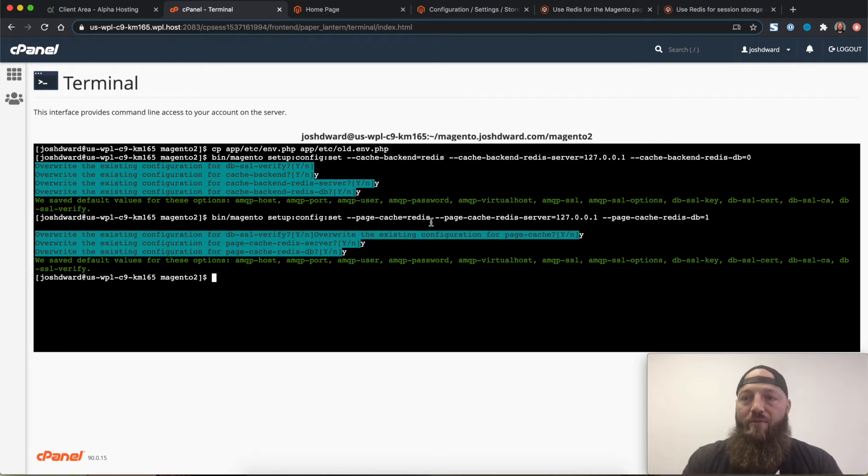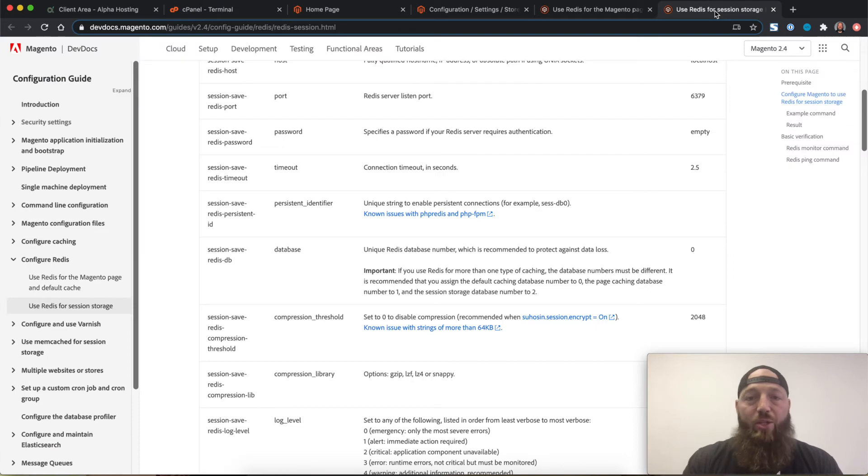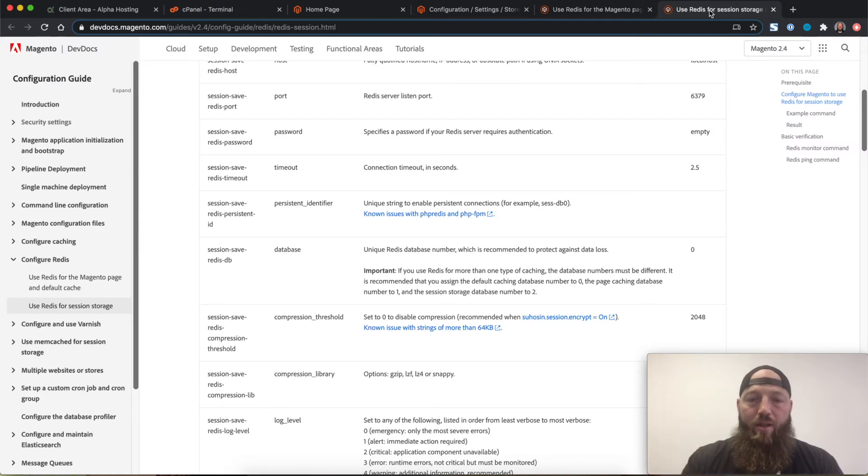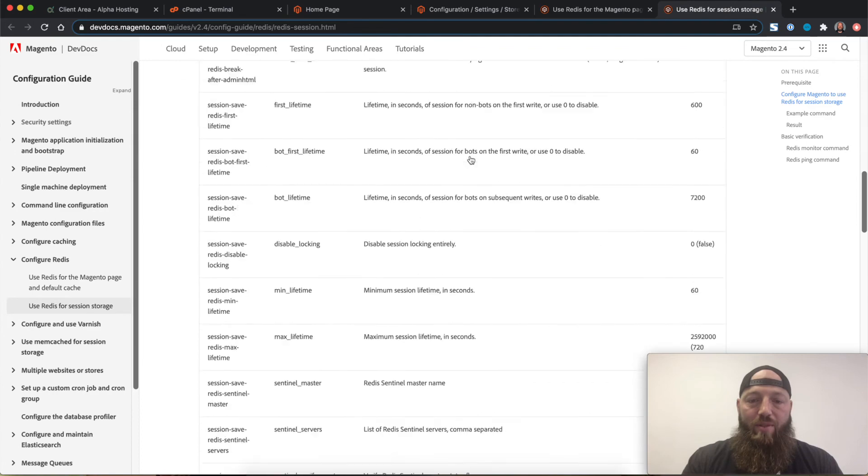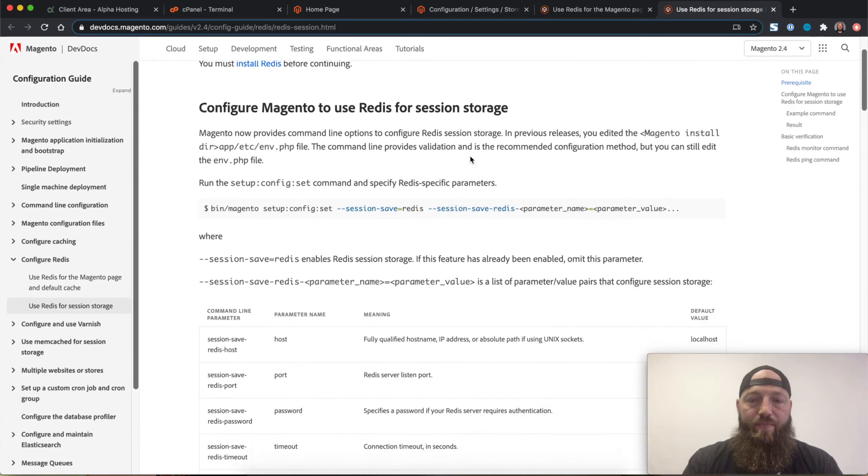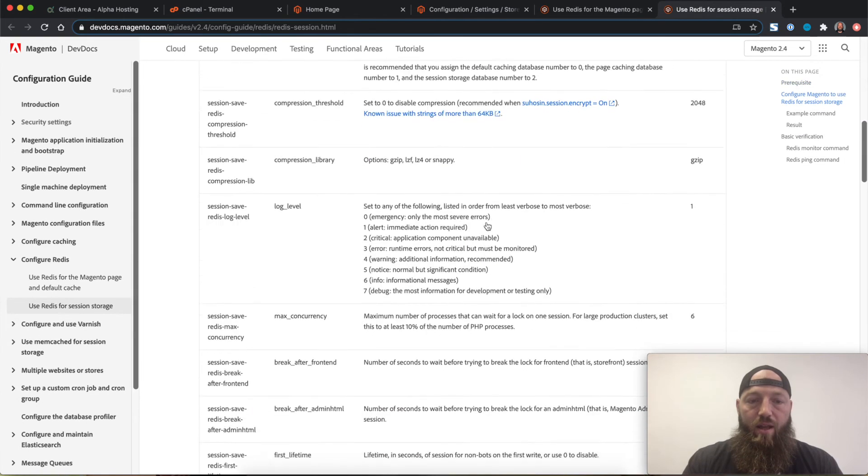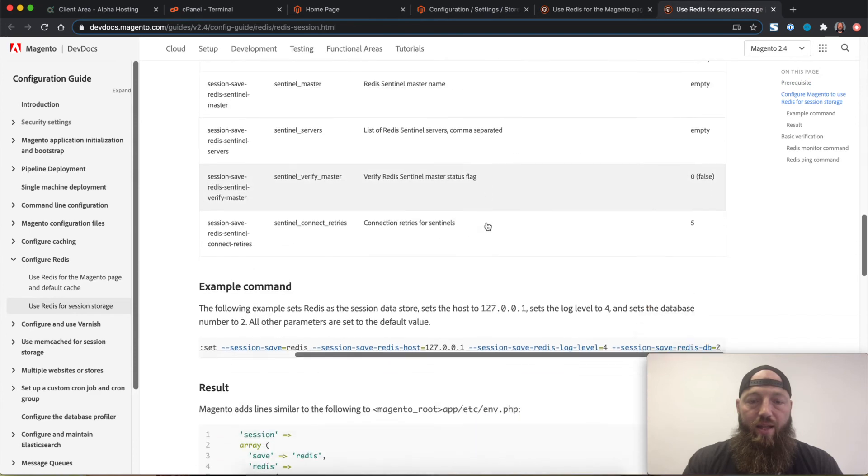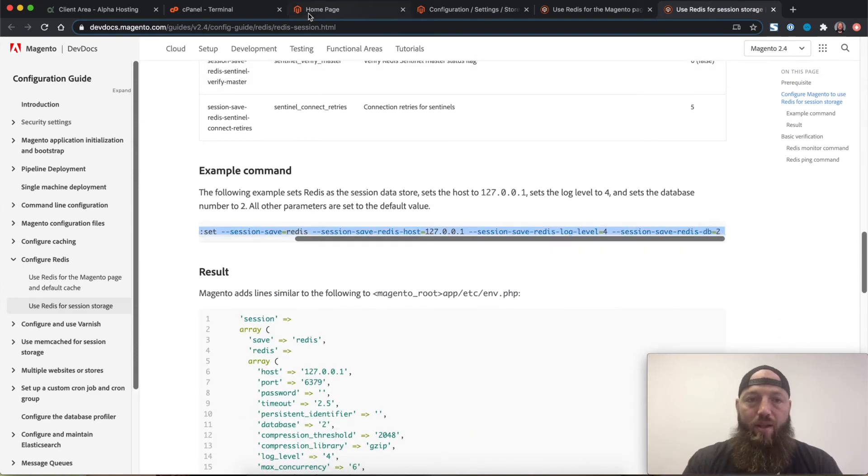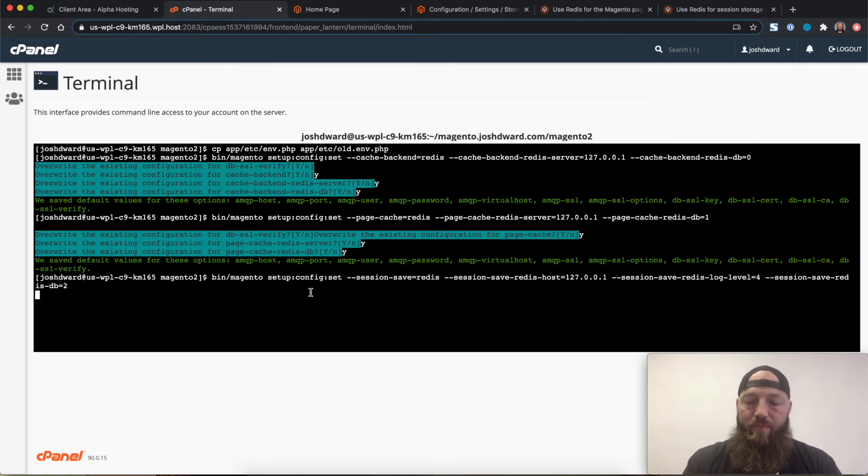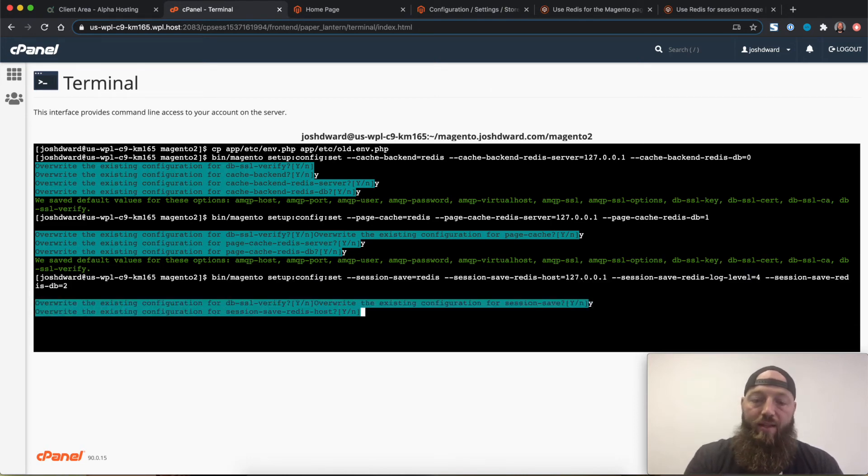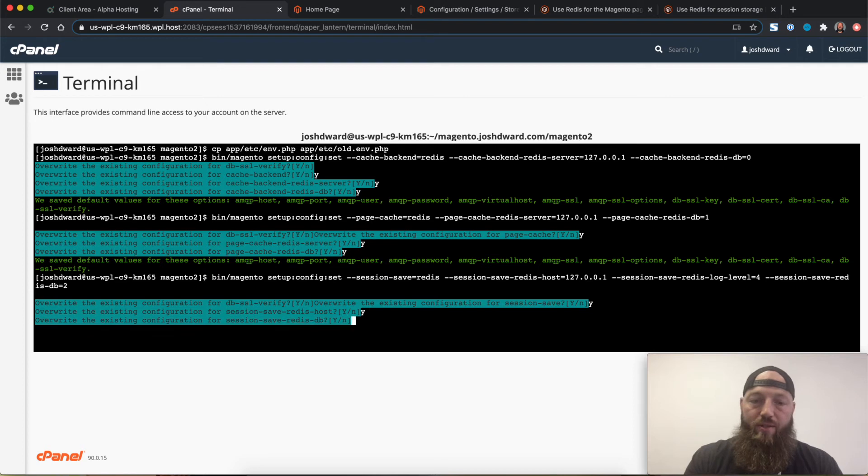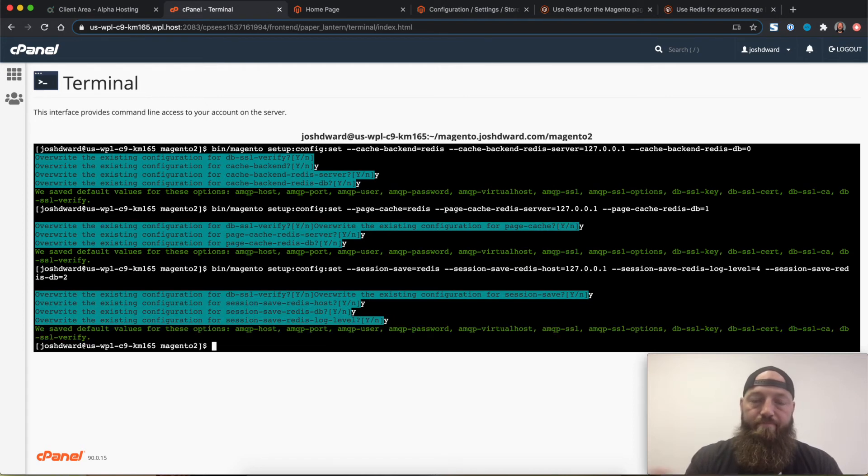And then finally, I want to set up Redis as my session storage. So there's actually a different dev doc, again, linked below. I will come to this doc, find the example script right here. I'll hit copy, back to the terminal, paste that command, accept the changes. And I'm done.